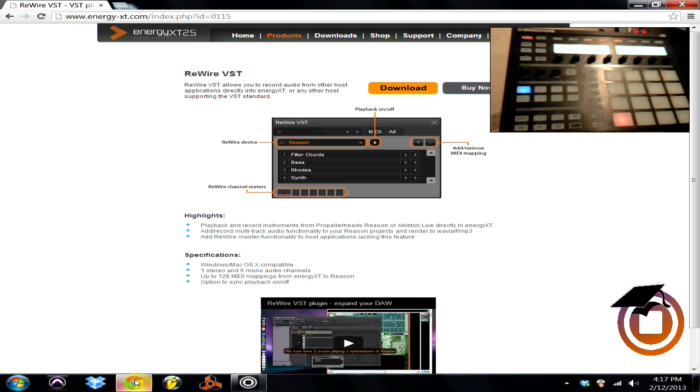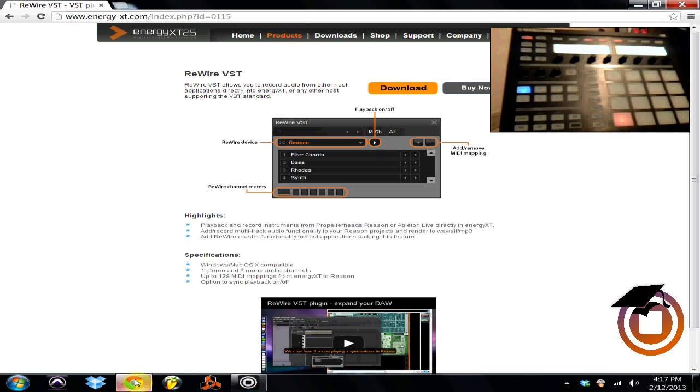ReWire is great for Reason, Ableton Live, FL Studio, and you can use it as a VST that you use inside of Machine so you can trigger those other programs inside of Machine.